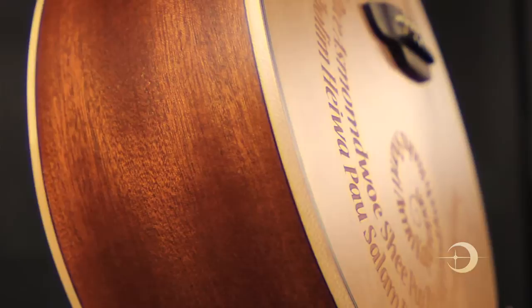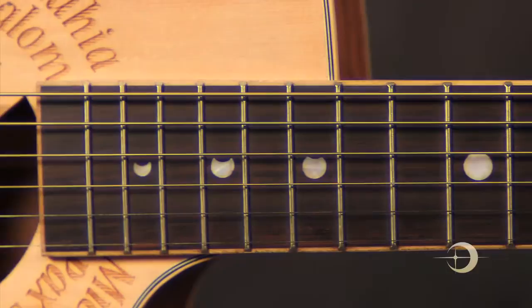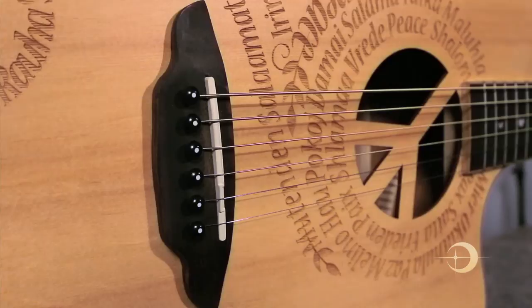Luna's signature Mother of Pearl fret markers are inlaid on a 25.5-inch scale rosewood fingerboard with a matching rosewood bridge, along with a 1-11/16th newbone nut and saddle.